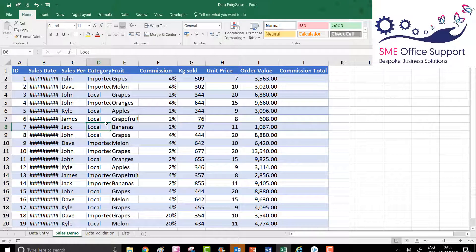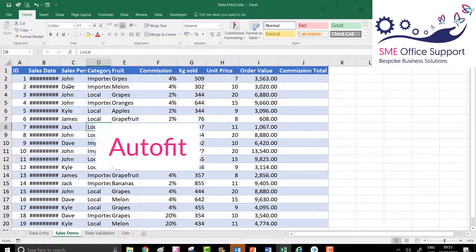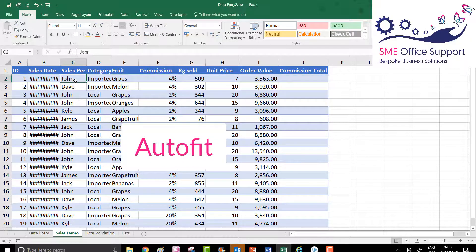Hello, it's Carol. I wanted to show you some shortcuts using double-click in Excel and I'm going to show you the first one, which is AutoFit.